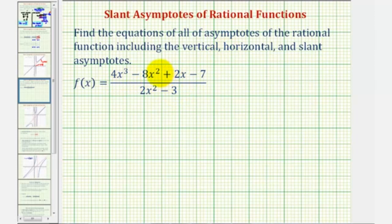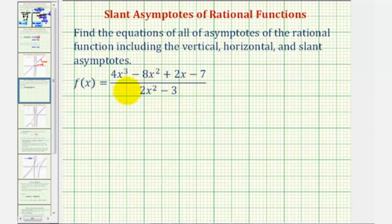But in this case, the numerator and denominator do not factor, so we'll begin by finding the vertical asymptotes, which will occur where we have division by zero, or where the function is undefined. So to find the vertical asymptotes, we'll set the denominator equal to zero and solve for x.